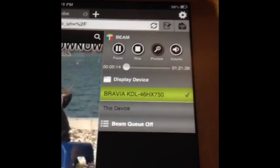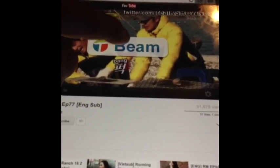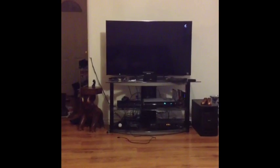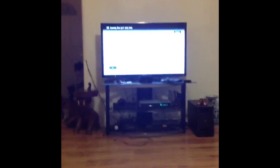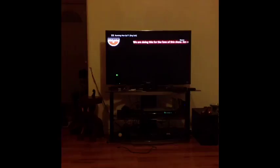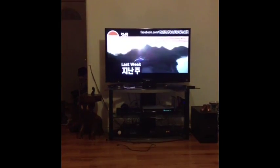This is where you select the device. Once it's selected, you hit the beam button like so, and then it makes a little sound and sends it up to the device you selected — and that's it.